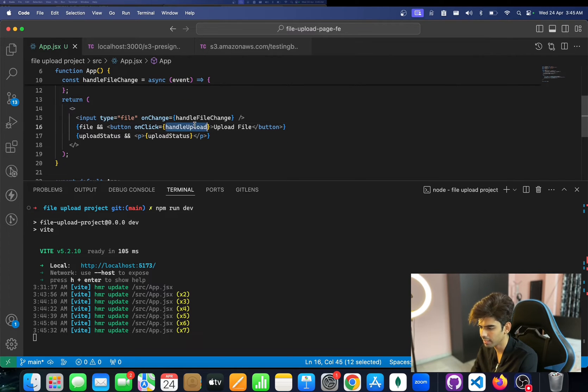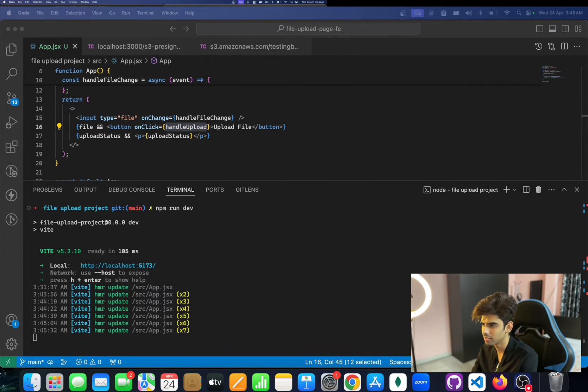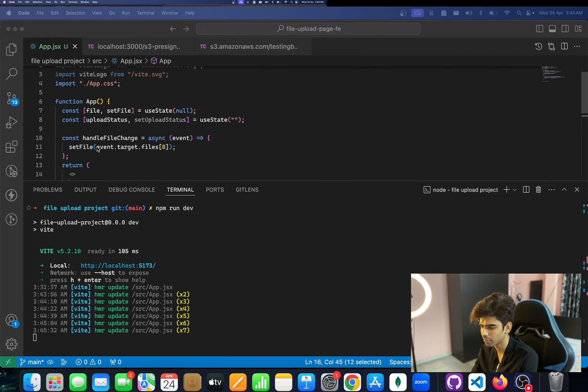Now let's write the handleUpload function — this is the important part.